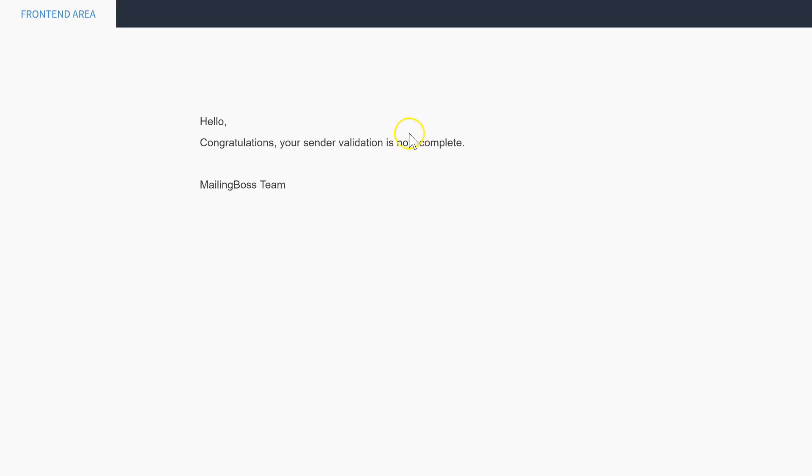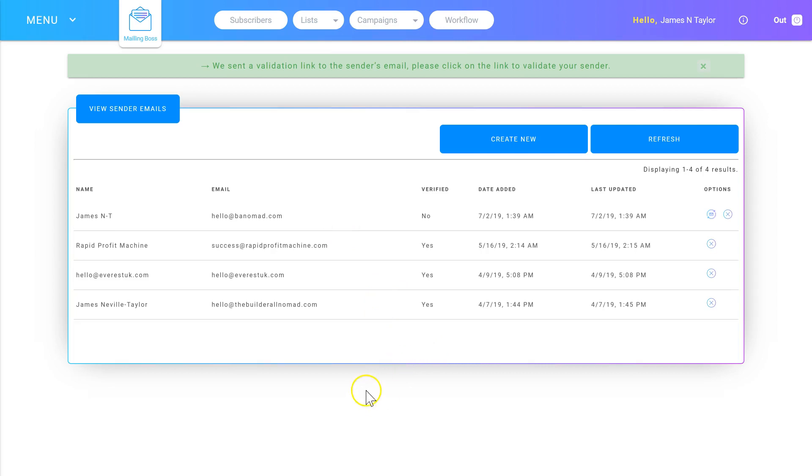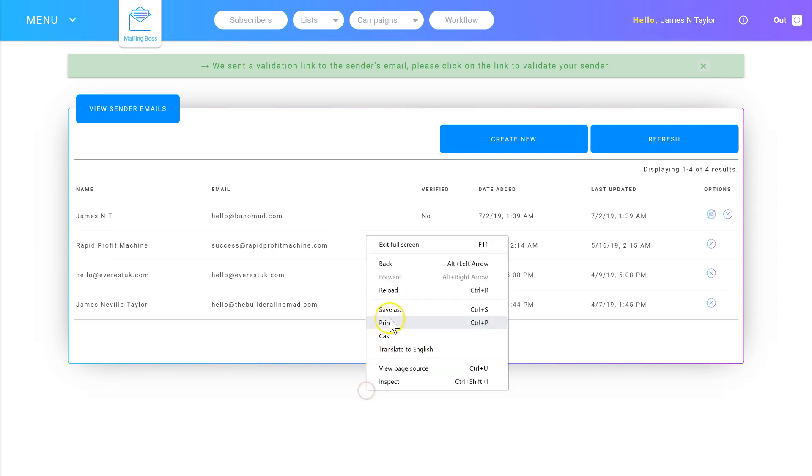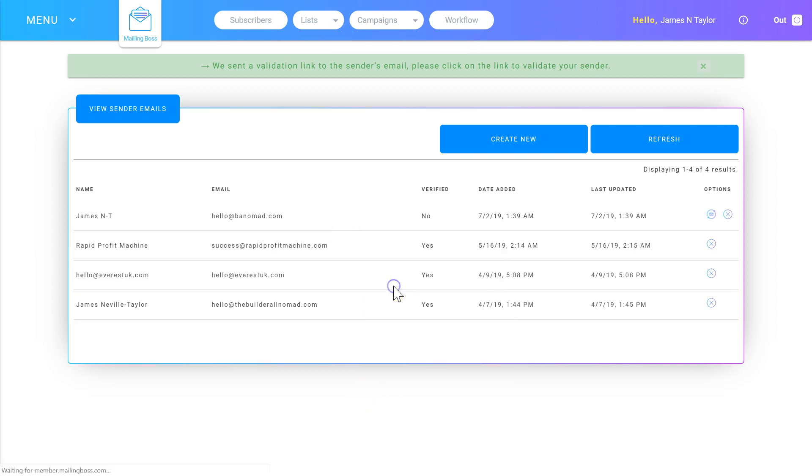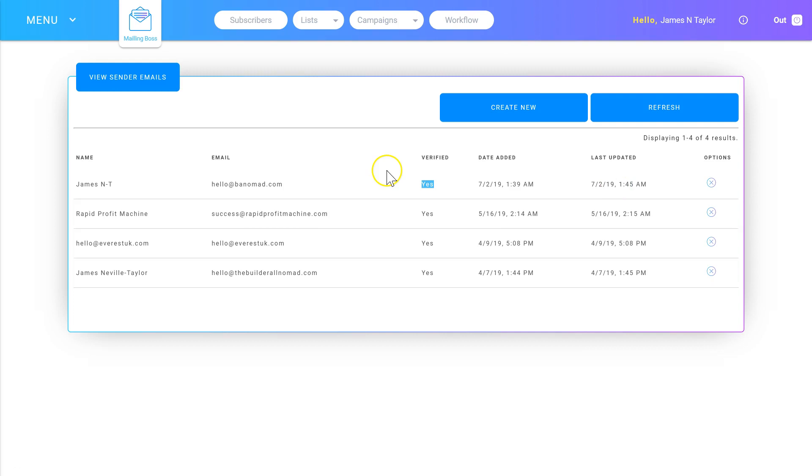I'm going to jump back into Mailing Boss. Now I'm back on Mailing Boss, I'm going to hit Reload, and as you can see, the new email address is now verified and ready to go. So in this video, we went over creating and verifying a professional email. Thank you.